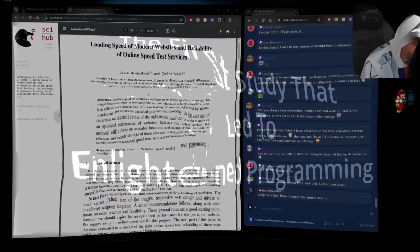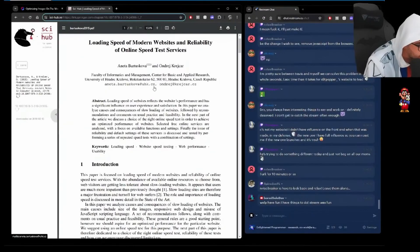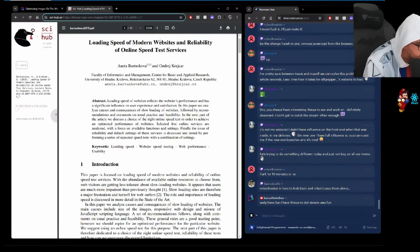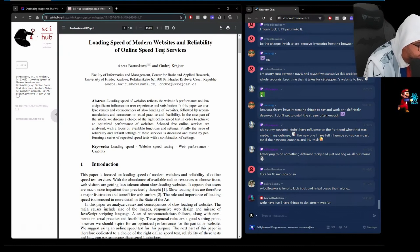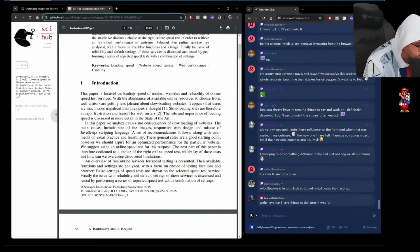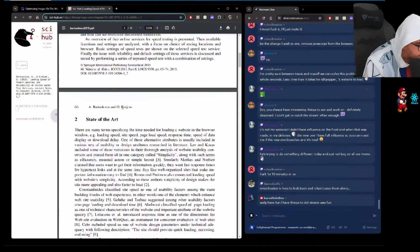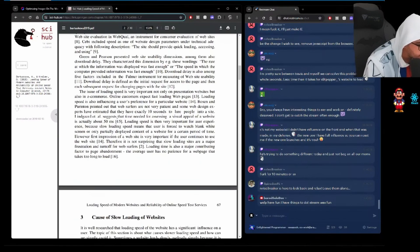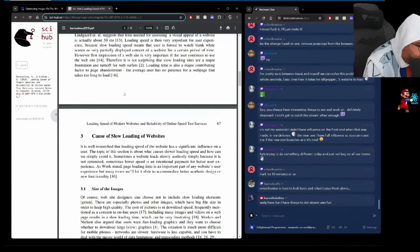This is an actual study: Loading speed of modern websites and reliability of online speed test services. Introduction, state-of-the-art, there are many terms. So they just describe what they mean.